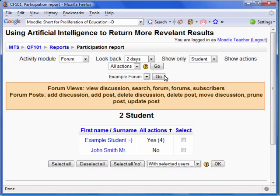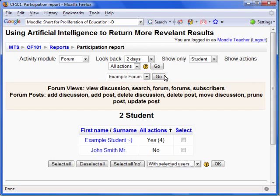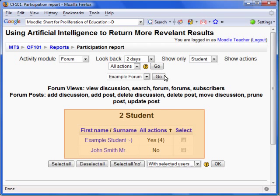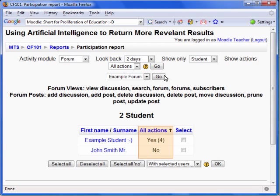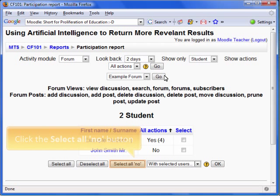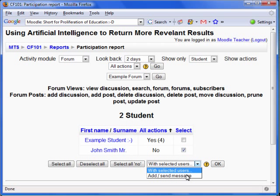You will see the definition of what is considered an action. Below is the report showing all students and if they have completed the action. An incredibly powerful tool is the Add Send Message feature. This enables you to send a message to any student you select. Conveniently, there is a Select All/No button, which allows you to easily bulk email students who have not completed a certain action.